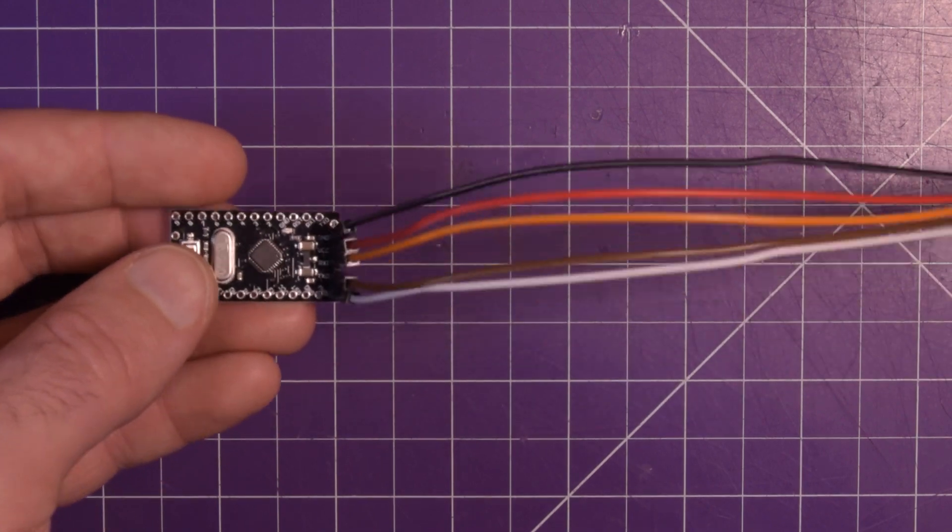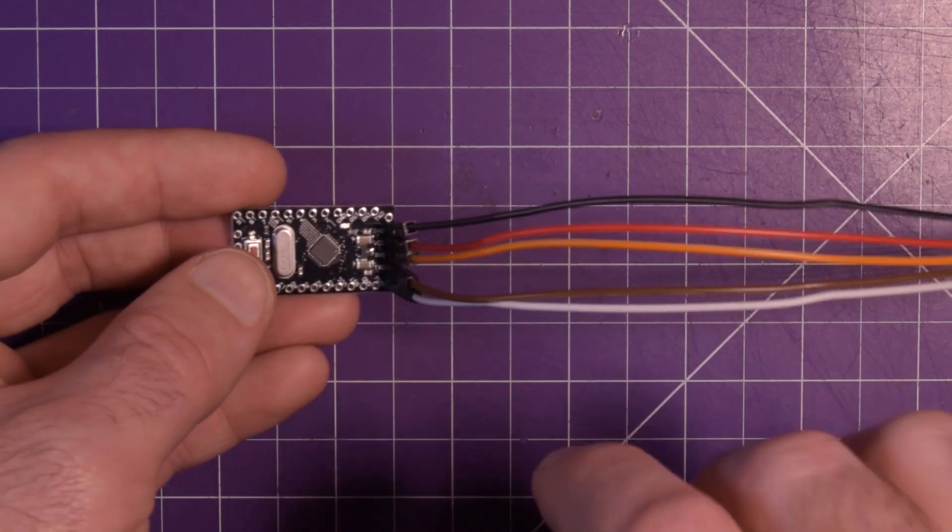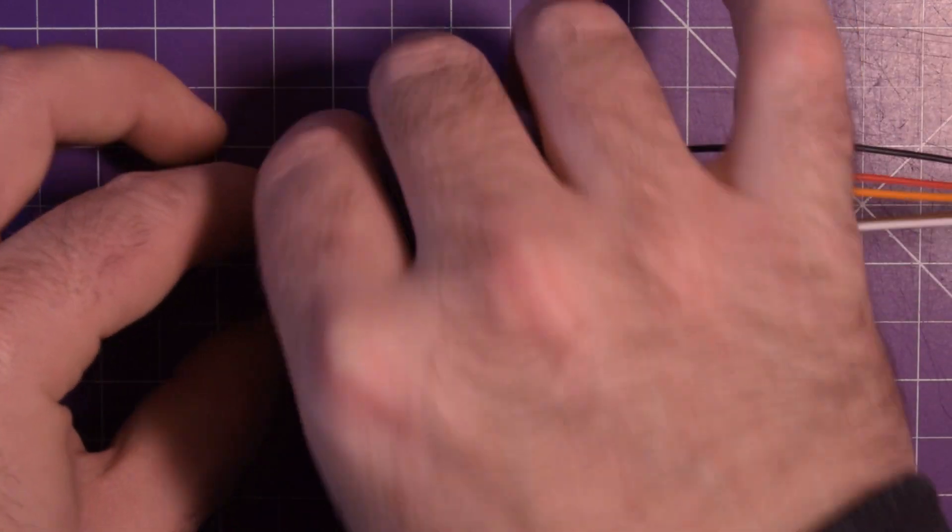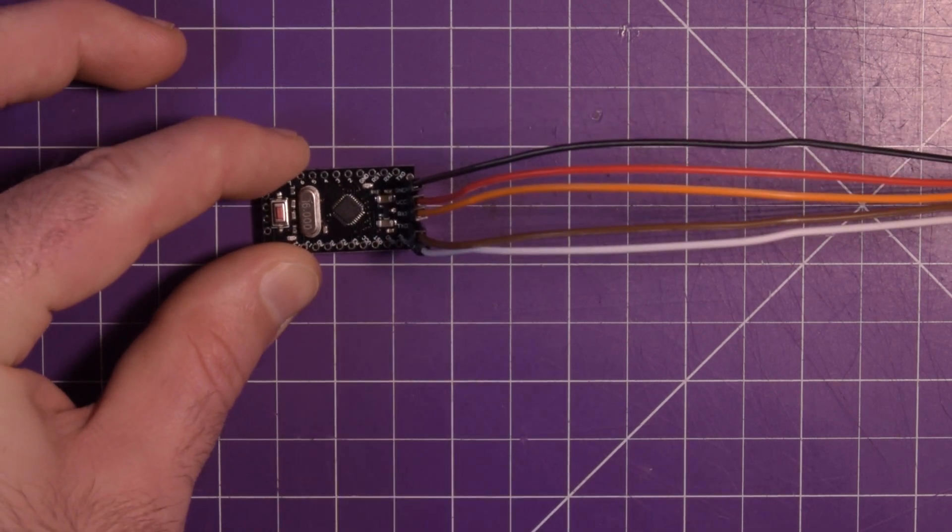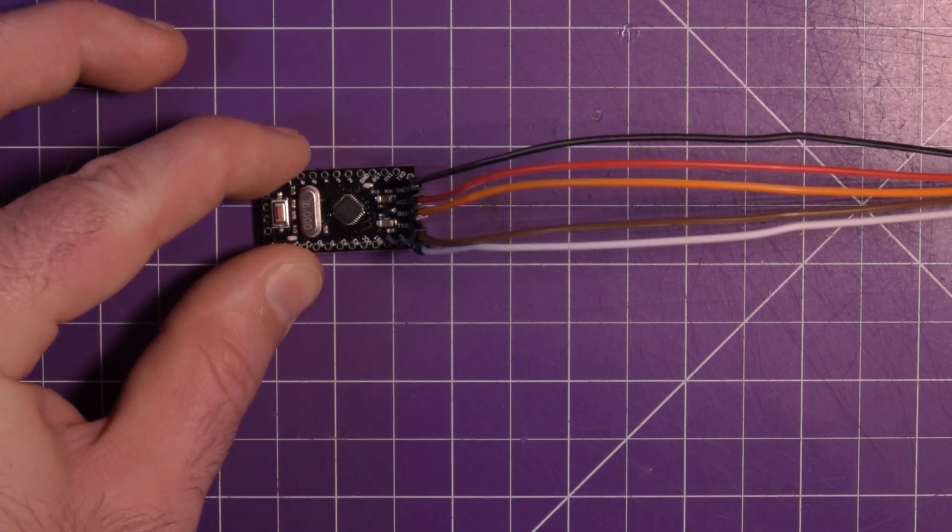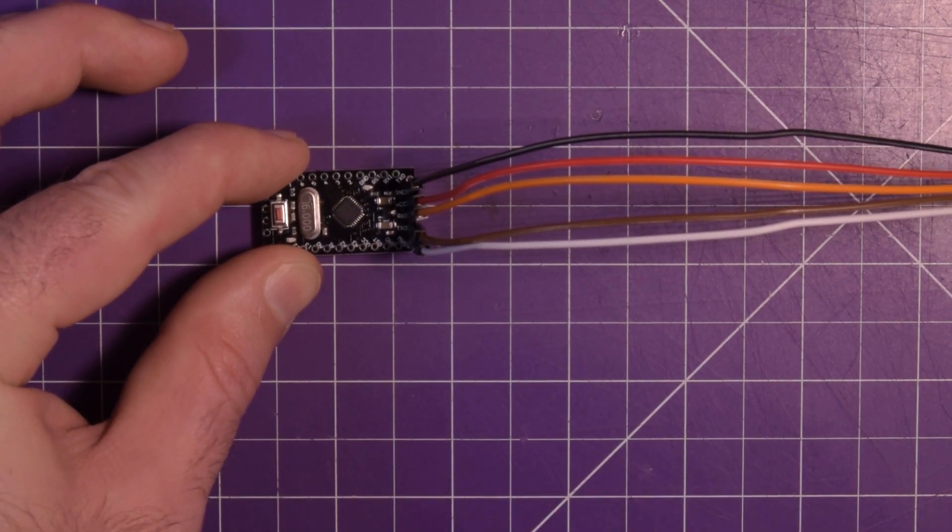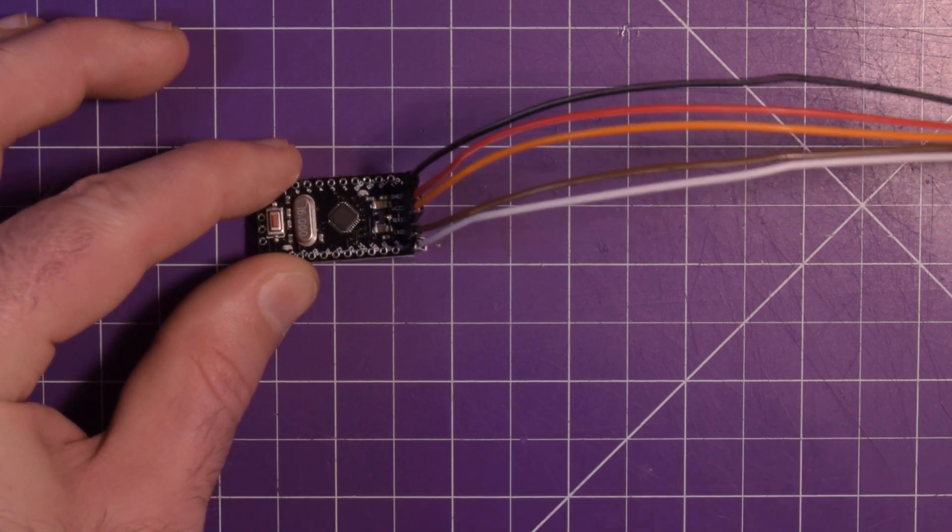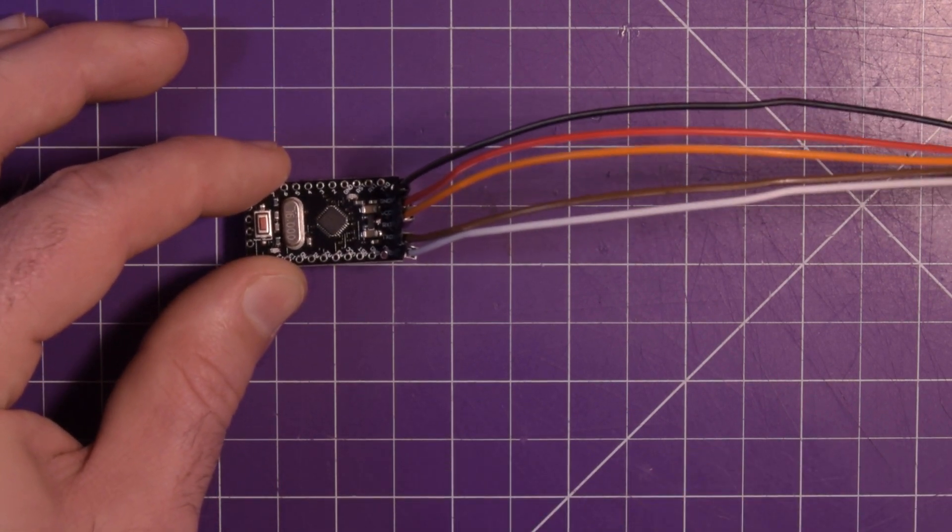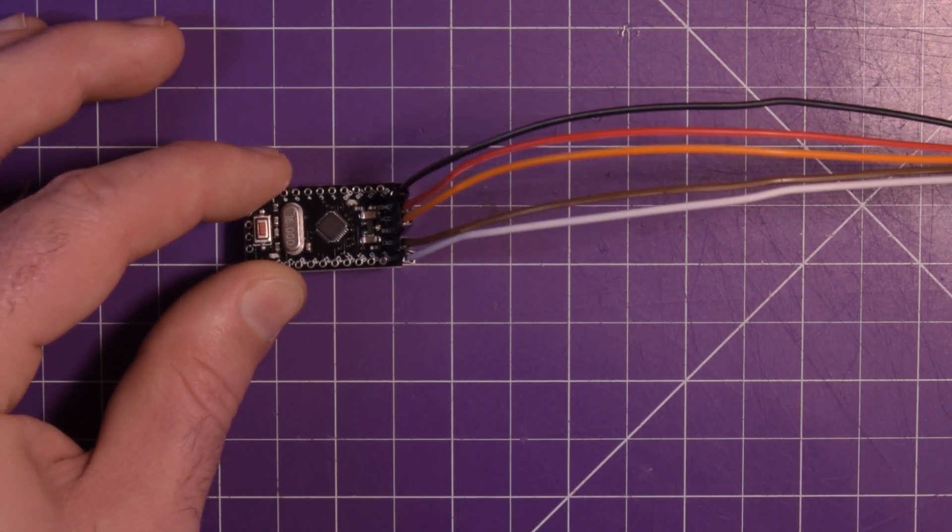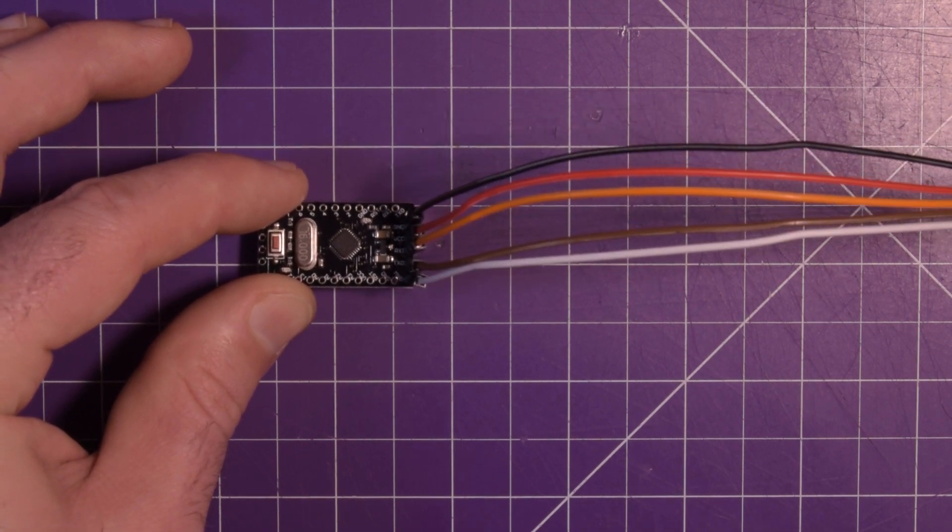Now, if I were to plug this in right now, you would see that this is actually just running the default blink sketch. So what I'm going to do is modify the blink sketch and upload a modified blink sketch so we can tell if this thing is running or not. So let's head over to the computer now.